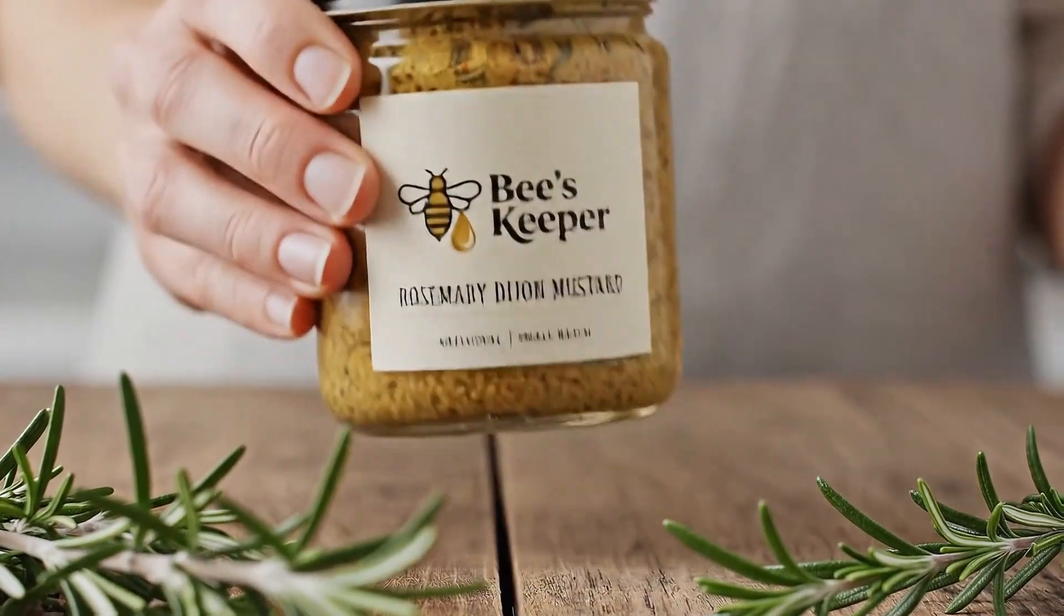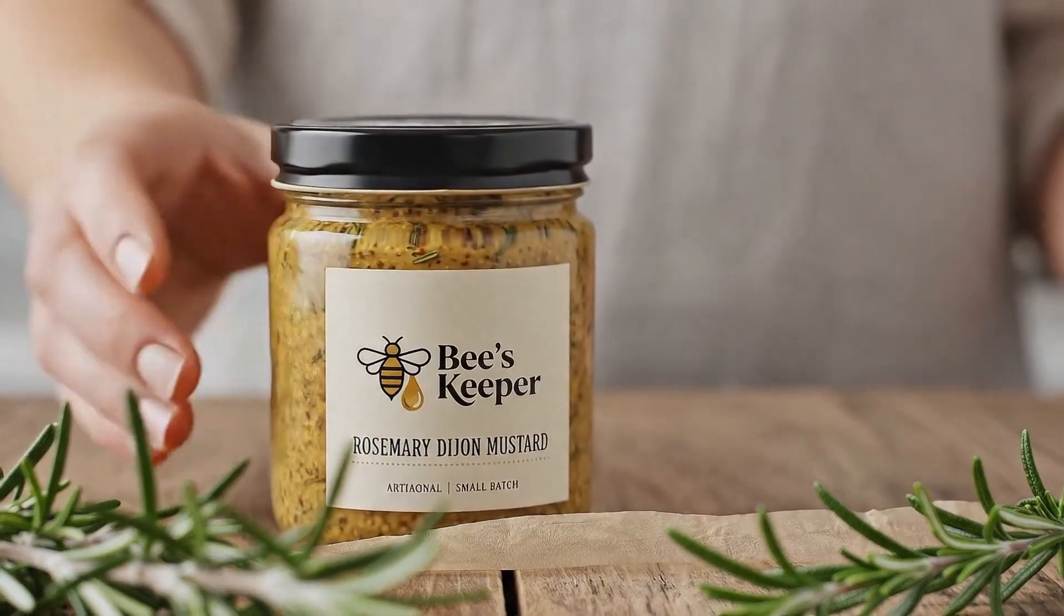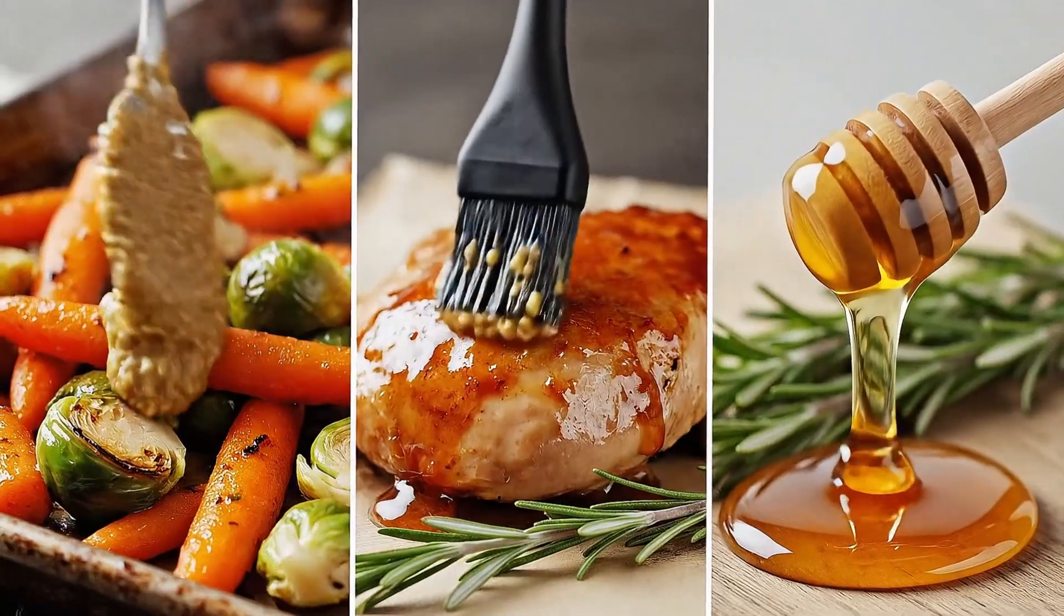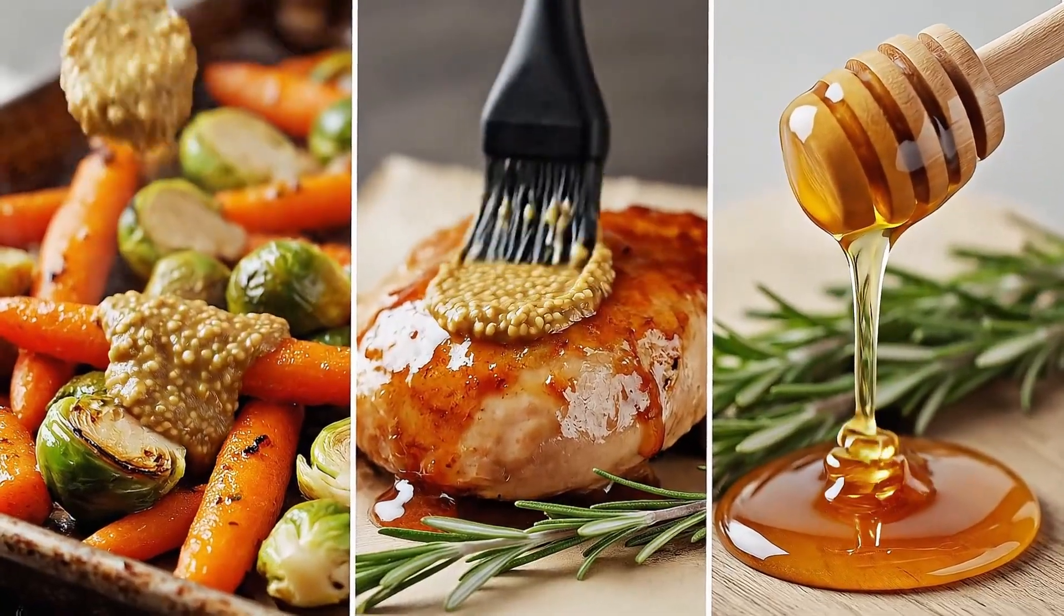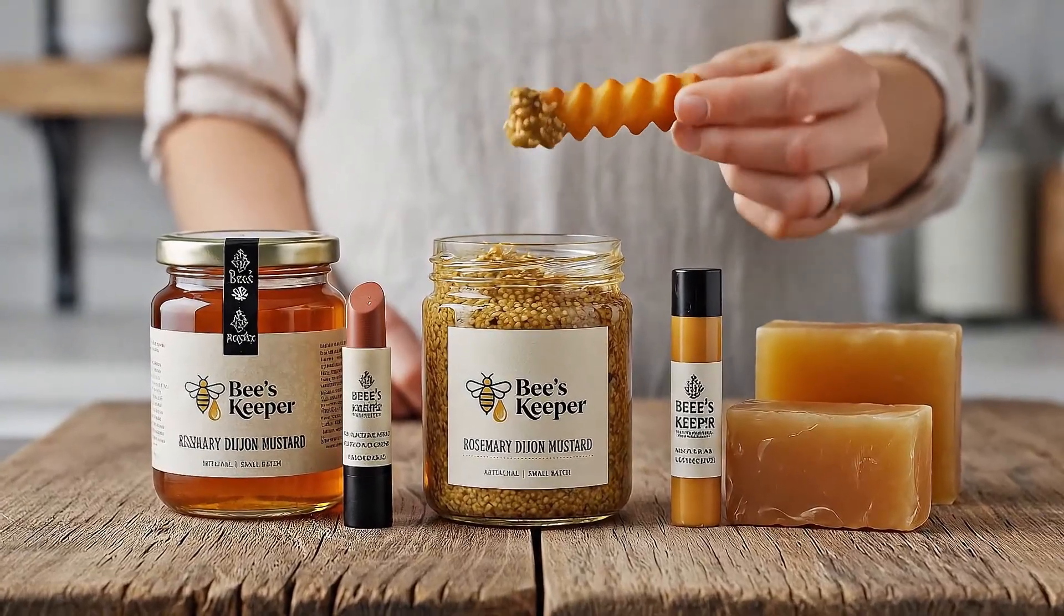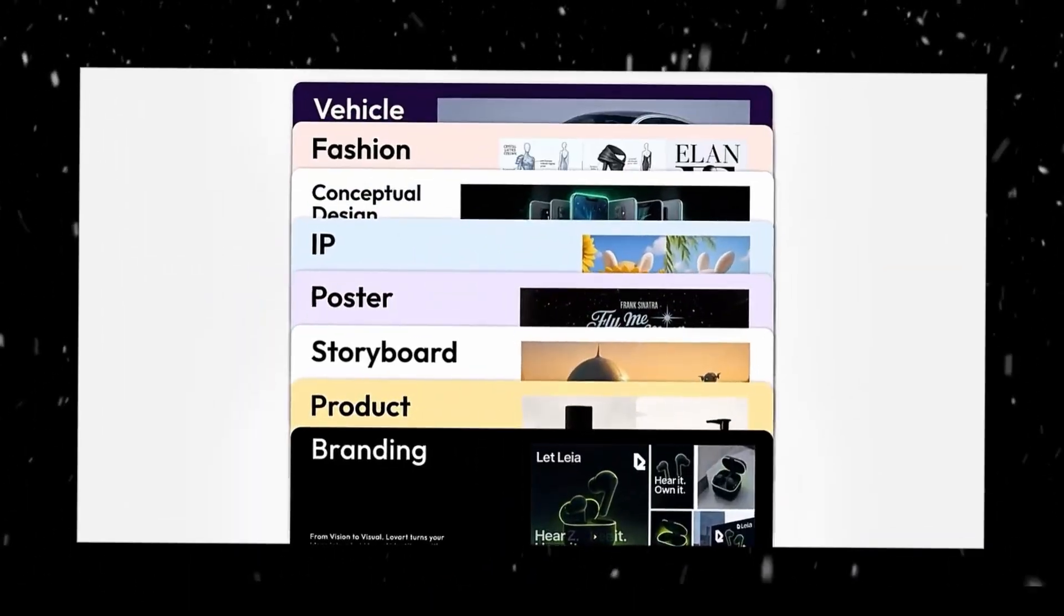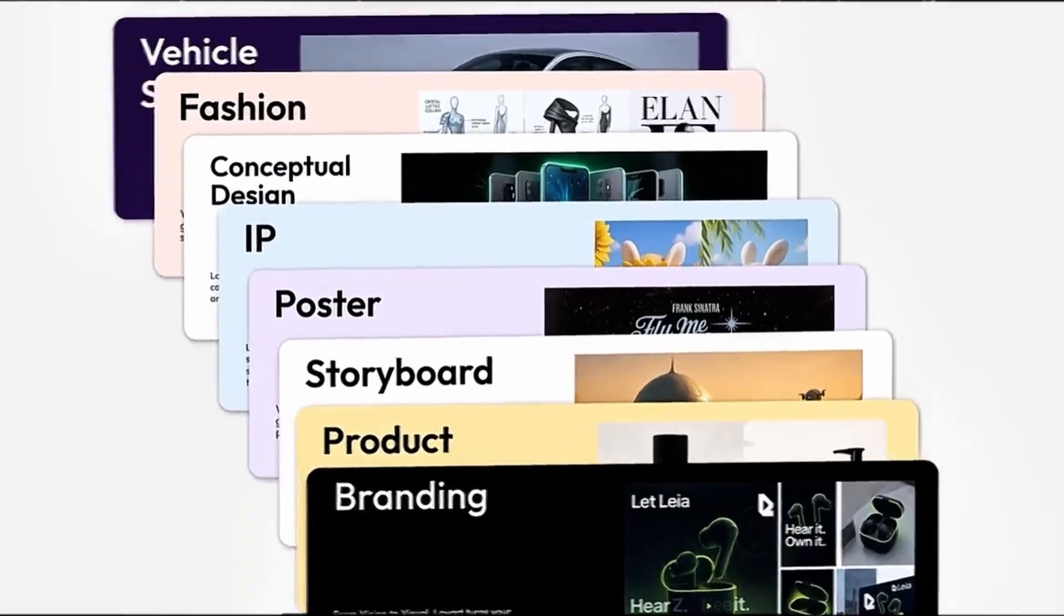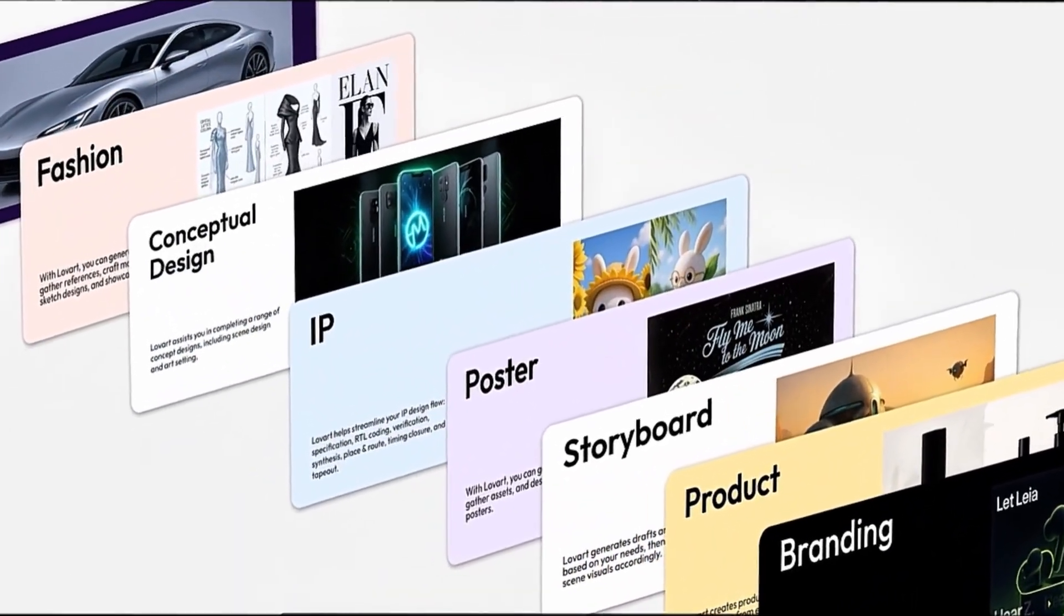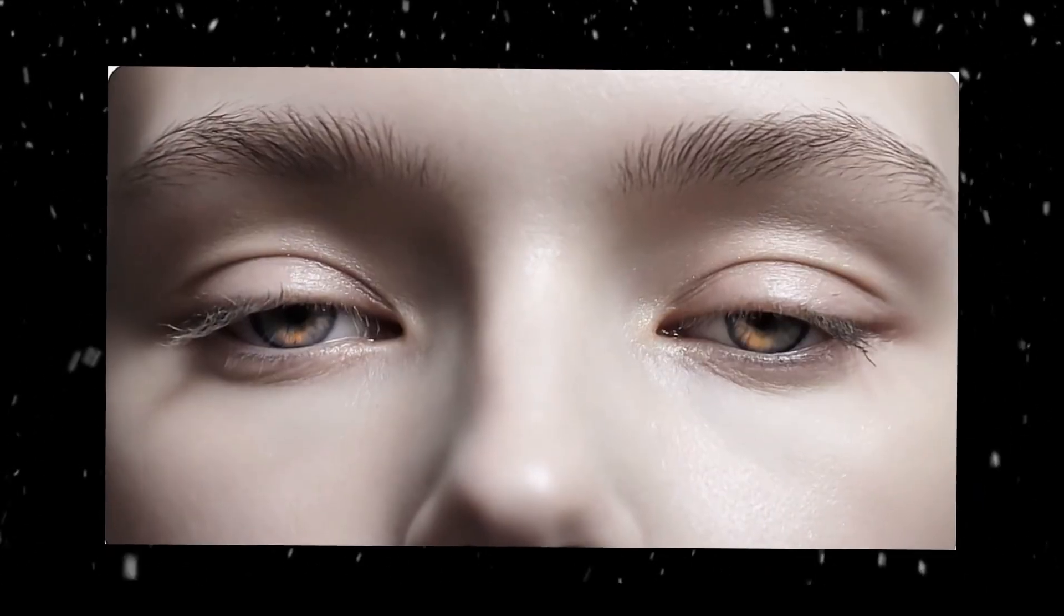Discover a new way to enjoy honey-infused goodness with Beekeeper Rosemary Dijon Mustard, where golden honey... And that's not all, you can also create logos, posters, brand kits, and even short videos effortlessly.